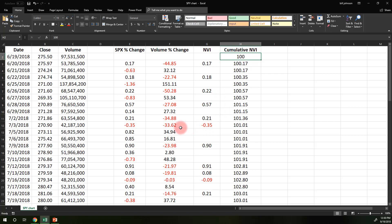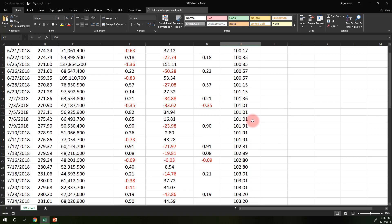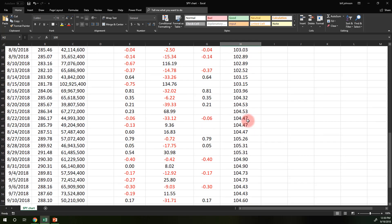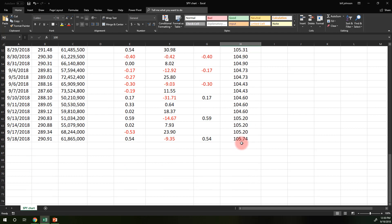Here's an example where the NVI decreases: volume dropped almost 34%, so we record the index change — but on that day the market dropped. The old cumulative value was 101.36; subtracting 0.35 gives 101.01. This is a counterintuitive exception to the theory that smart money pushes prices higher on low-volume days, but we still record it. We continue down the list, and the final three-month value becomes our Negative Volume Index.